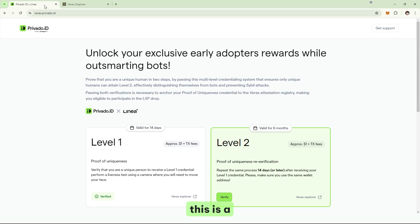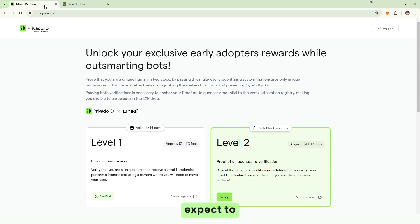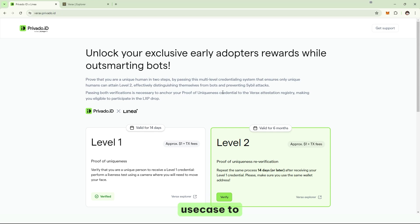Well, this is a new experience for PrivadoID. And we expect to integrate in lots of applications. So, if you have a similar use case, please contact us. Thank you.